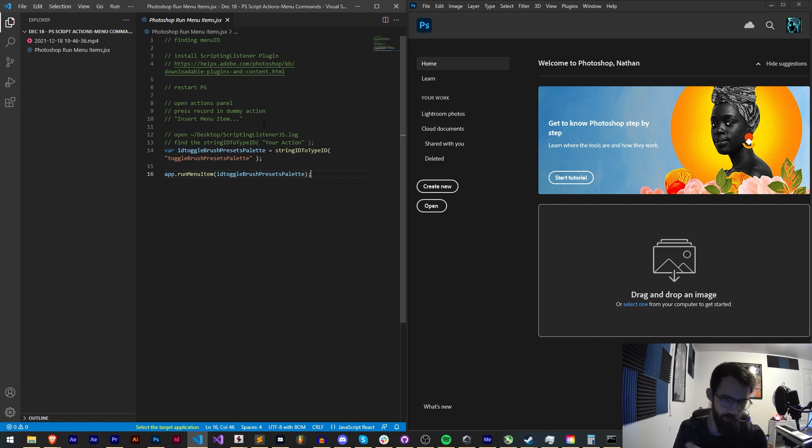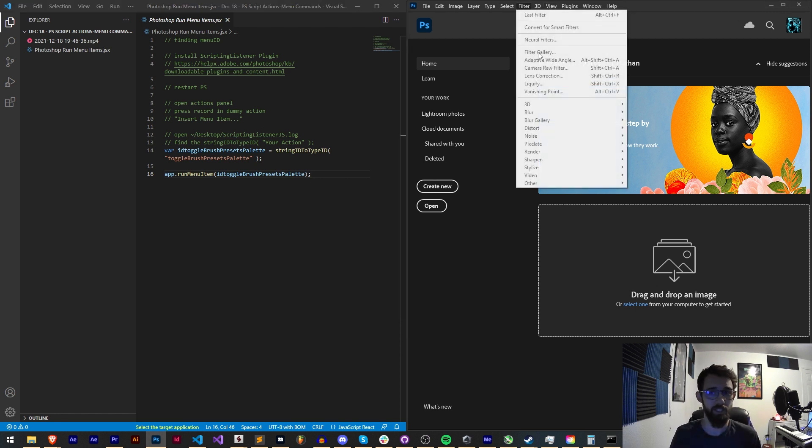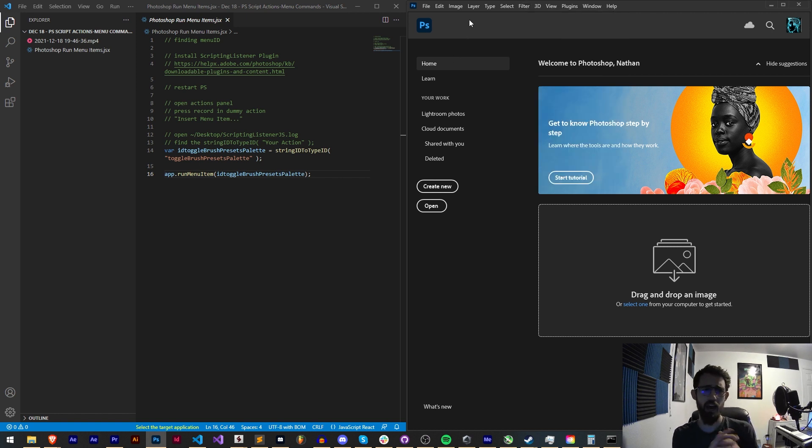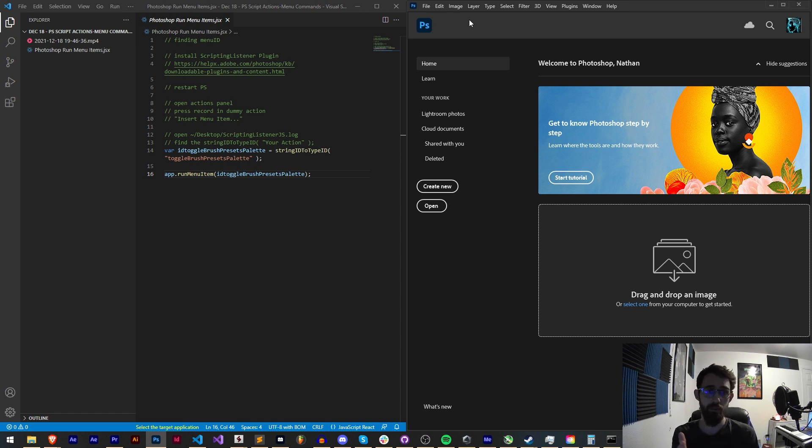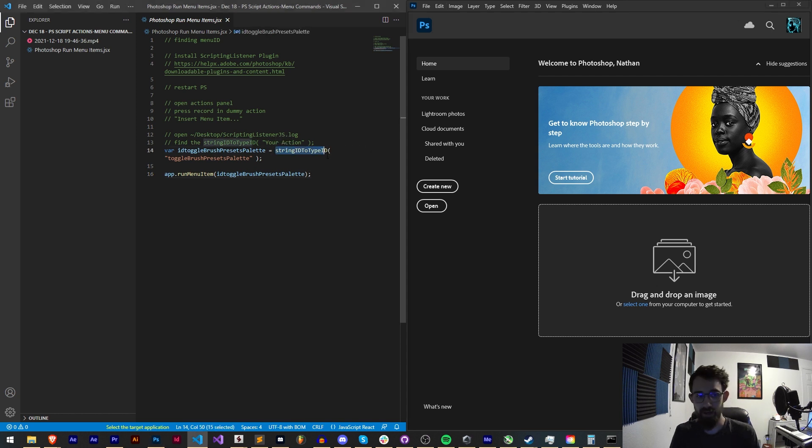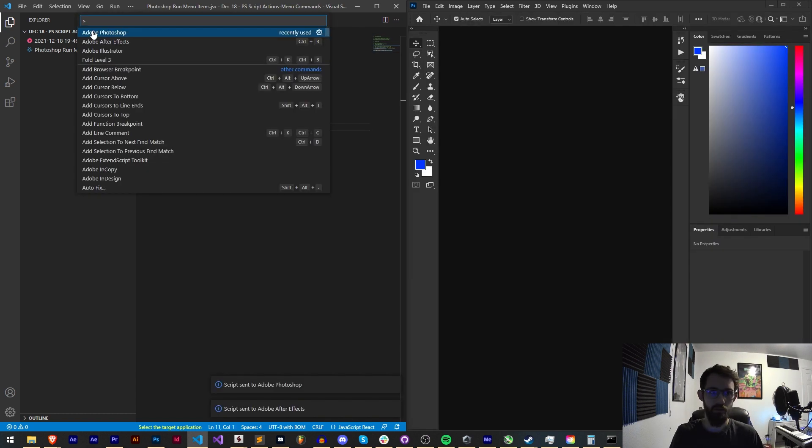While Photoshop scripting is very expansive and you can access and change a lot of things, there's a lot of things you can't natively do like select specific menu operations or even run actions. Today I'm going to show you how you can get your developer computer set up to listen for these kind of actions and then get the string ID to type ID of any menu command and be able to run it from within your script.